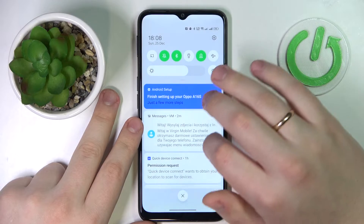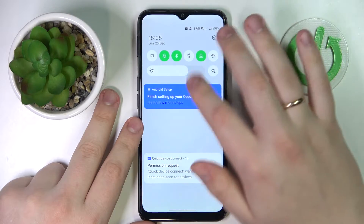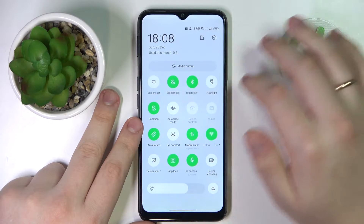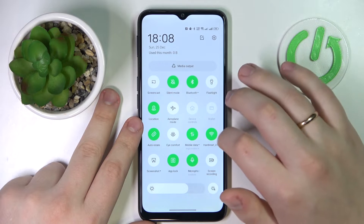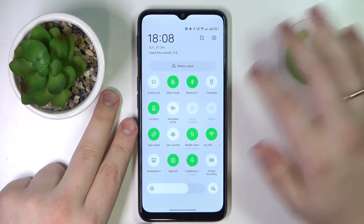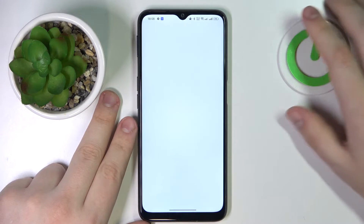First of all, swipe downwards from the right part of your status bar, expand the control center, and in here look for the Wi-Fi shortcut. After it has been found, touch and hold on to it.